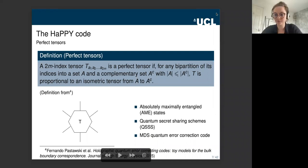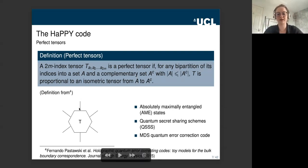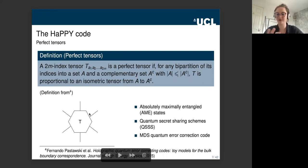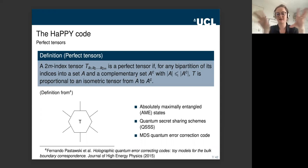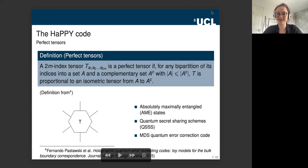Question: What's an isometric tensor? Answer: If you view the tensor as a mapping — viewing some indices as input qubits and some as output qubits — an isometric tensor is simply an isometry from the smaller set of legs to the larger set of legs.